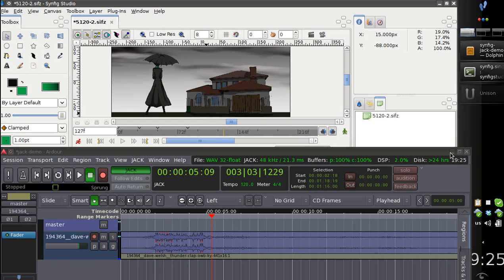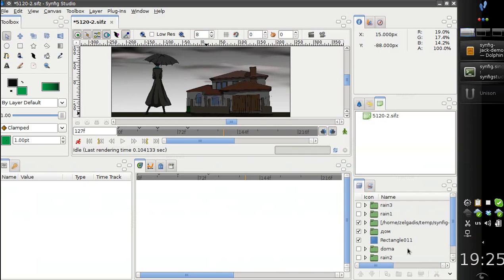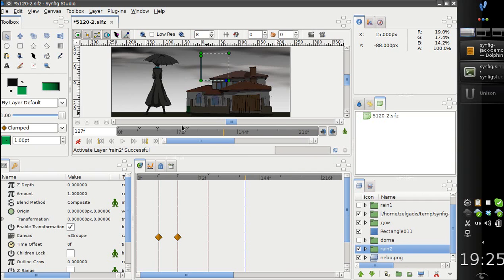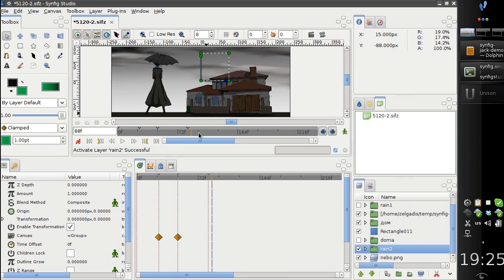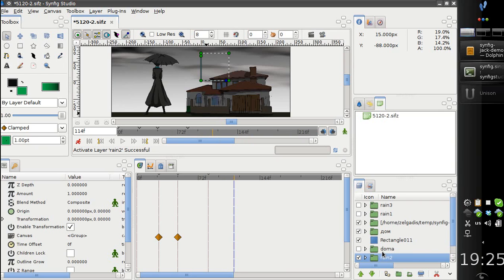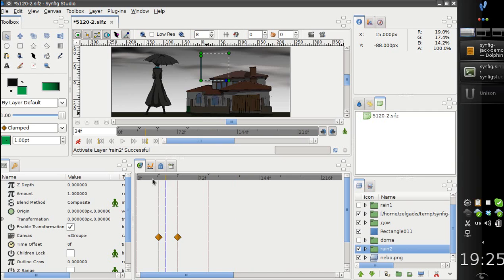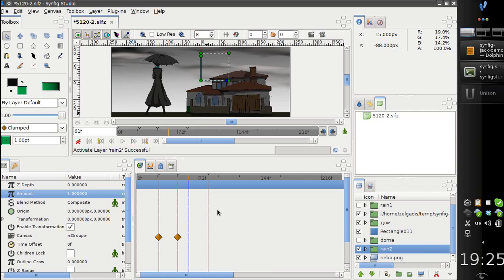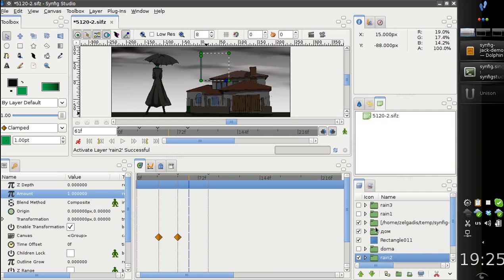I also have rain here. It will make our animation a little bit slower. Rain. What's wrong? I have had rain. I am not sure what's going on.